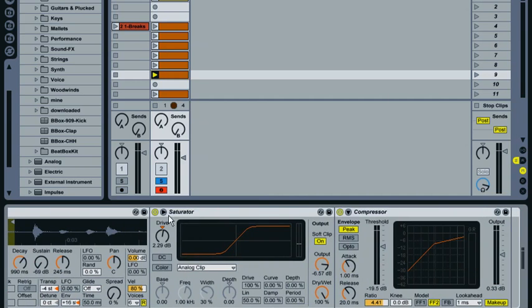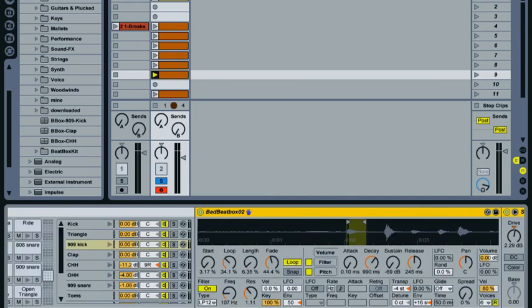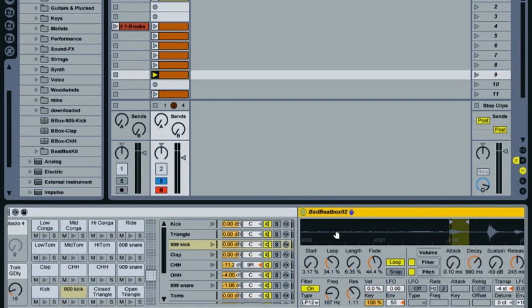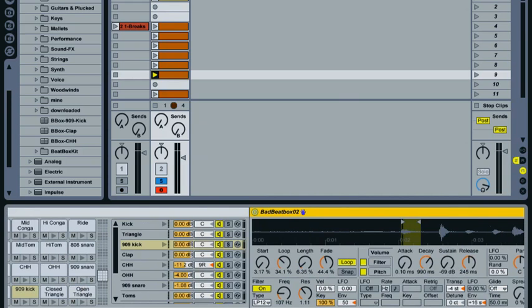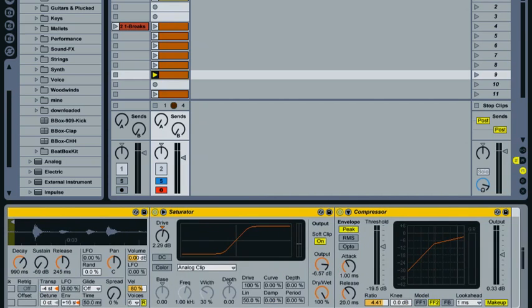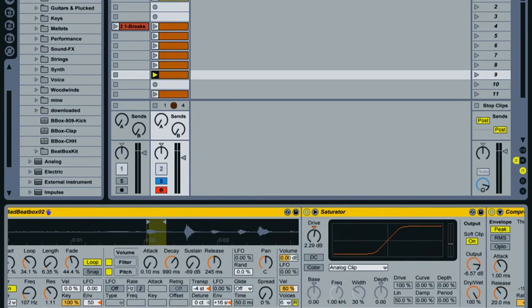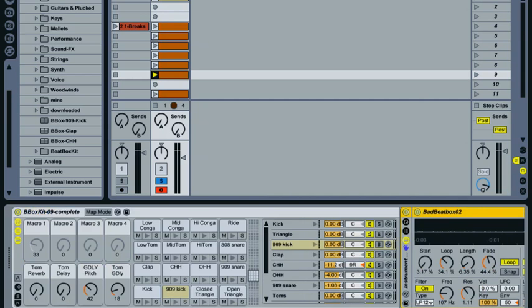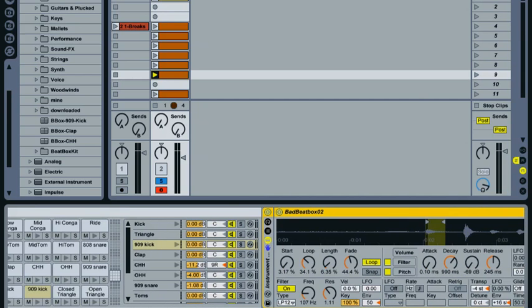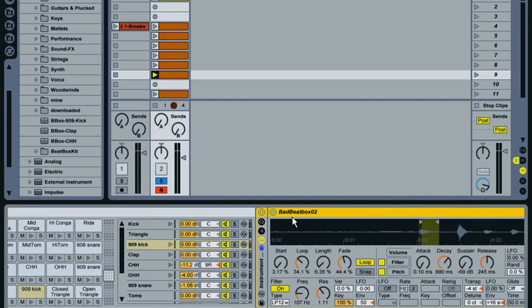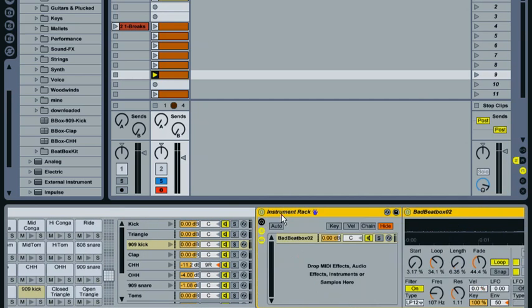Correctly. I'll just quickly do this one because it'll only take me a second. Expand that again so that we change it from instrument rack. We'll call it Bbox 909 kick.